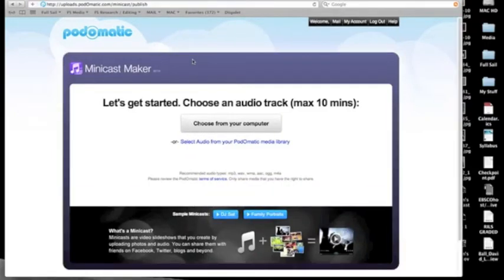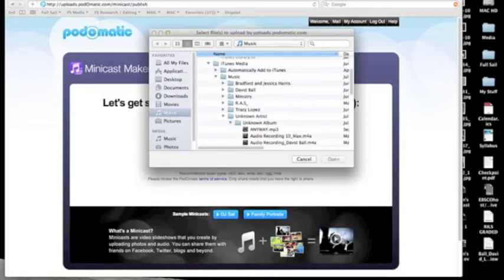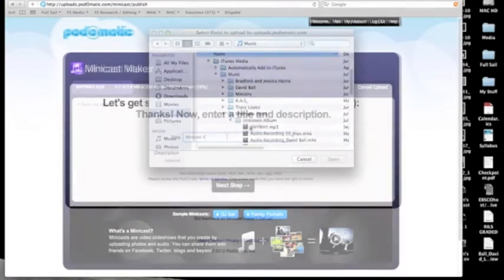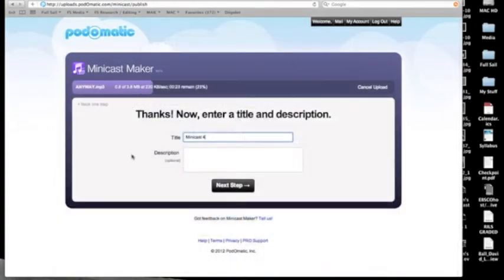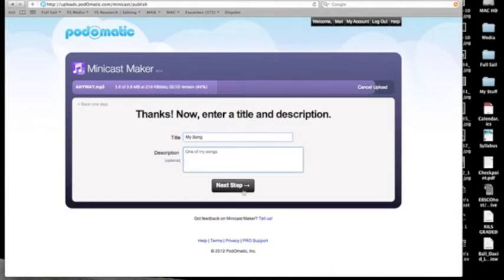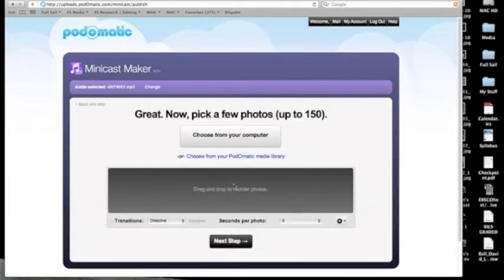You can create a minicast in minutes by using three simple steps. Step one: choose a song you like from your computer. Step two: give the minicast a title and a description. Step three: upload some pictures you like to go along with the music, and you're done.